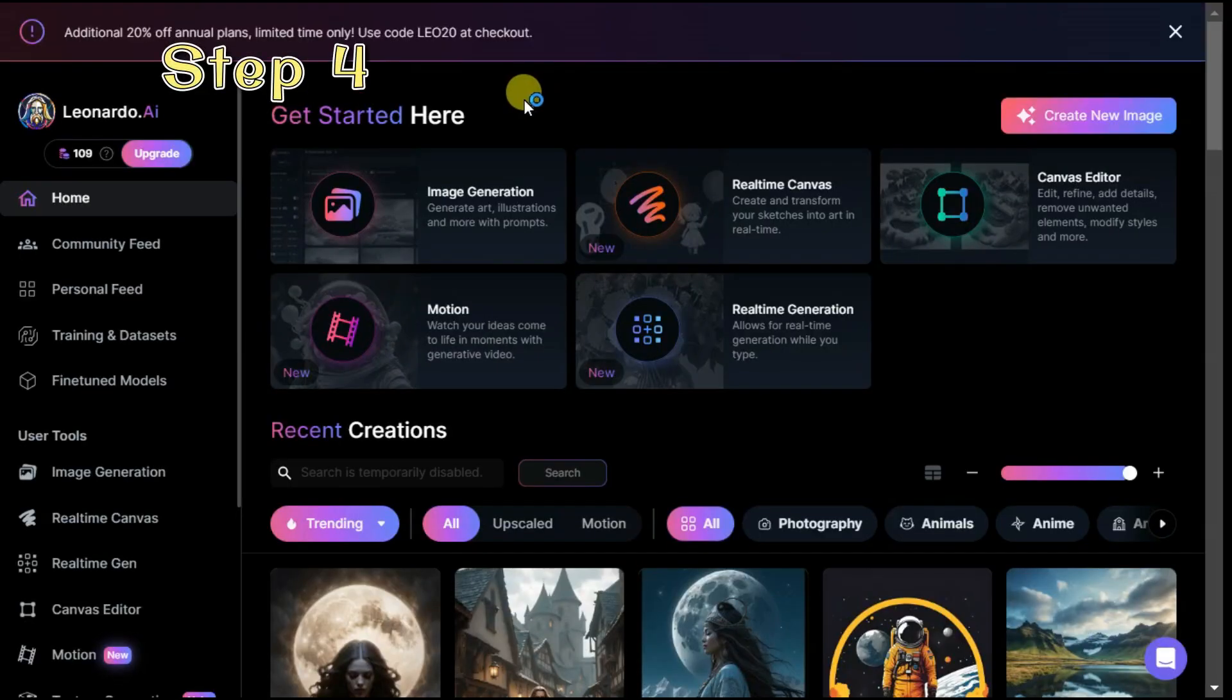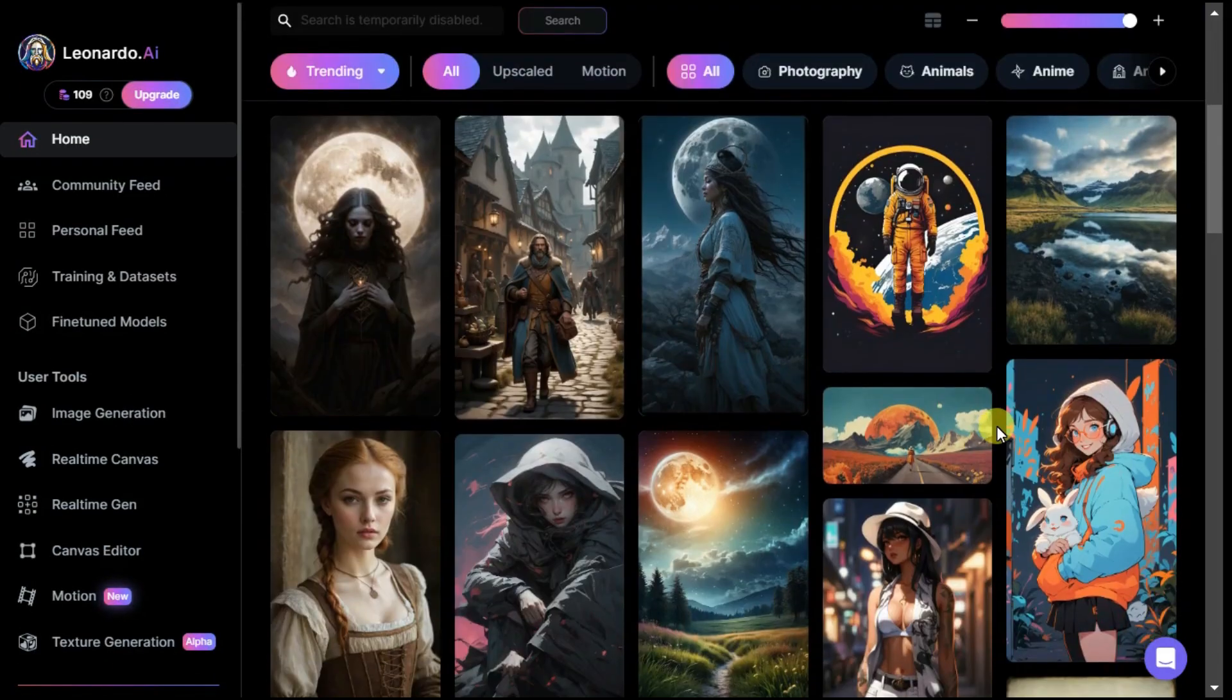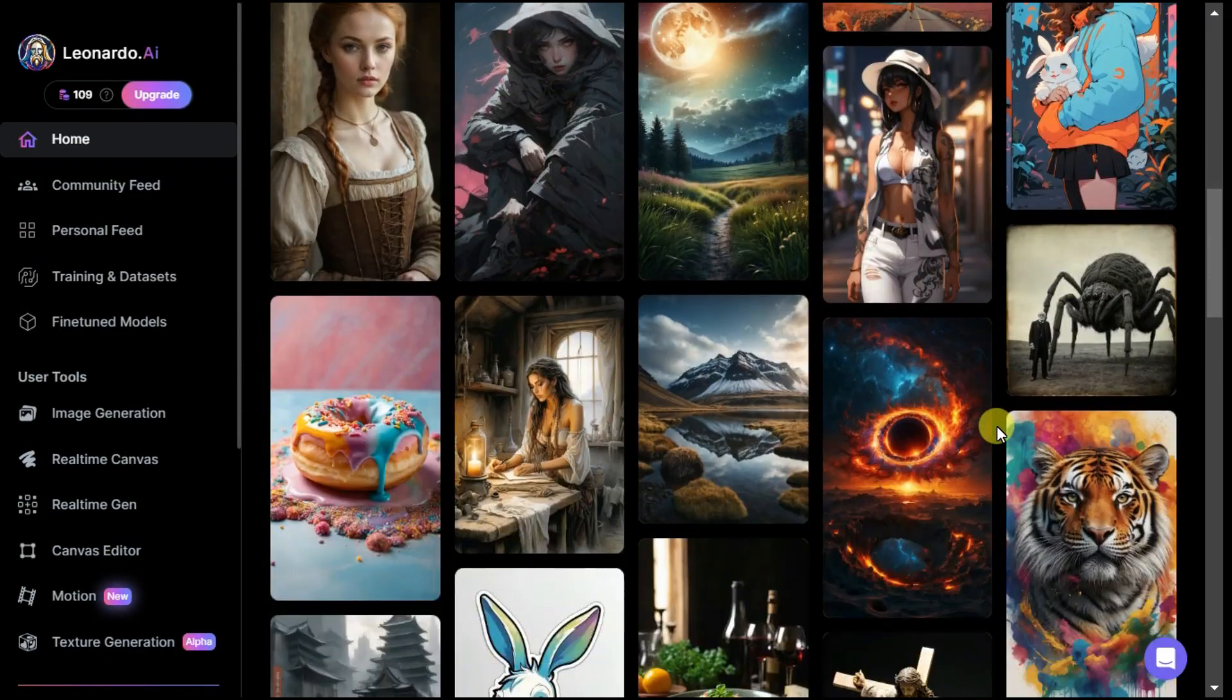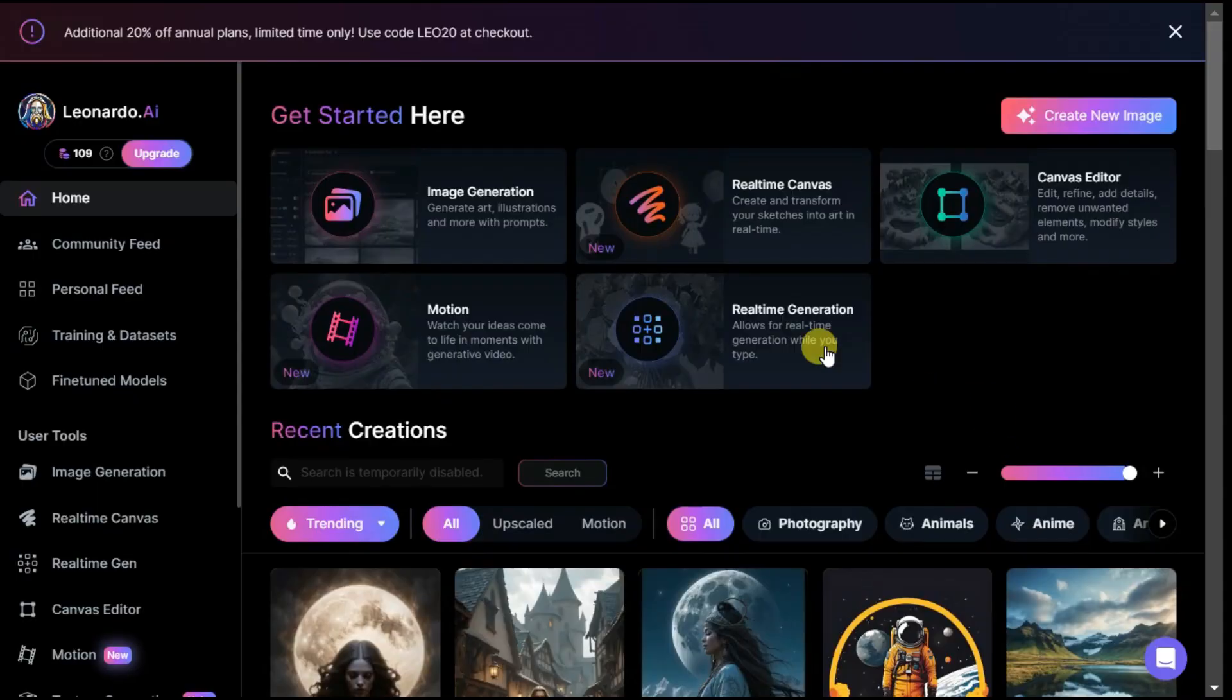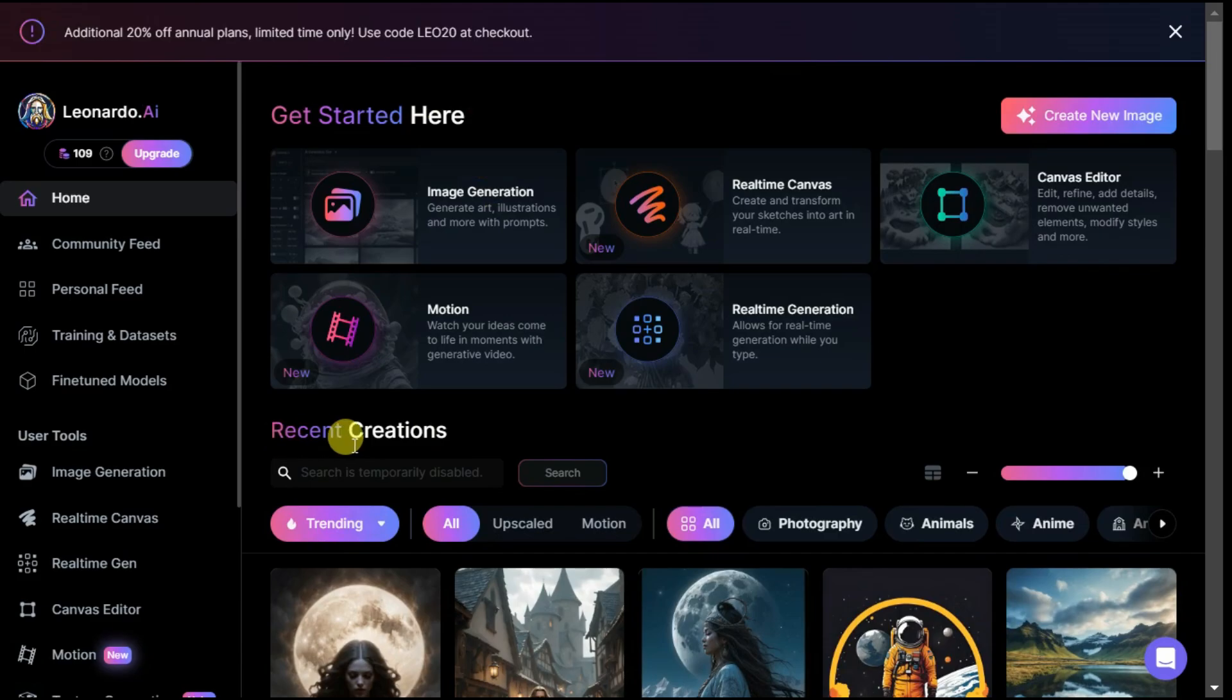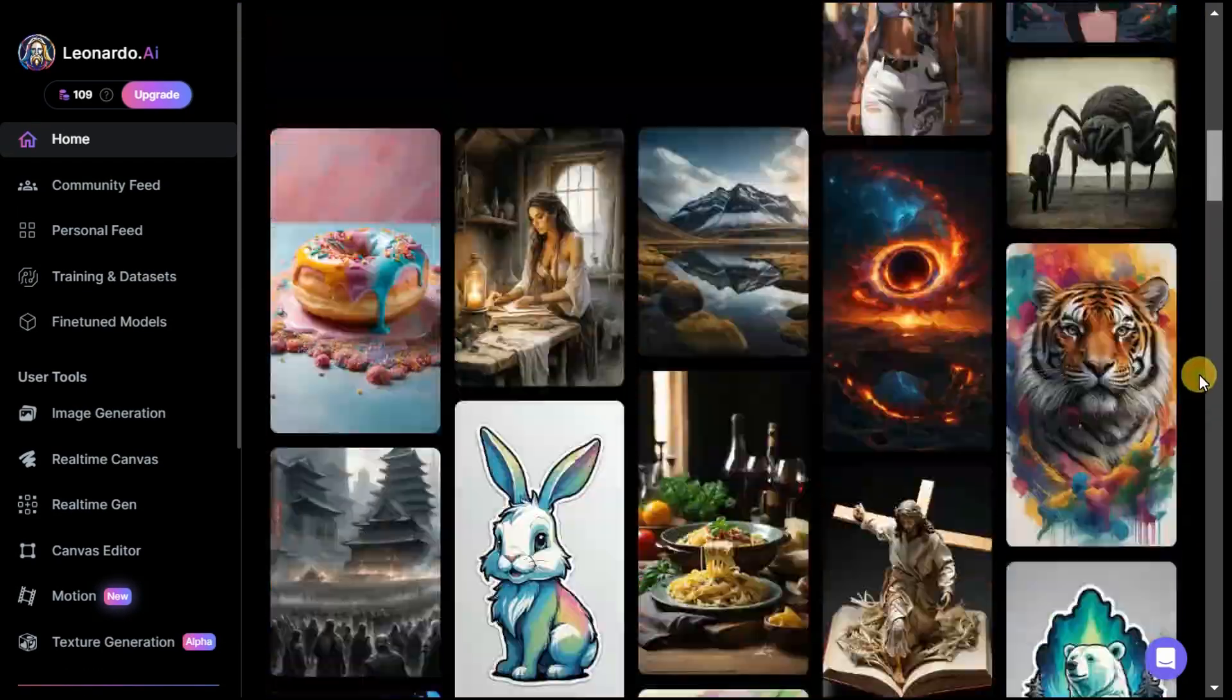Step 4. Finally, let me tell you that in Leonardo AI's main page, you can animate the images generated by others and bring them to life using the image to motion button. For this purpose, we have to go to the main page of the Leonardo AI website, and here under the recent creation tab select any of the images generated by others and open it.